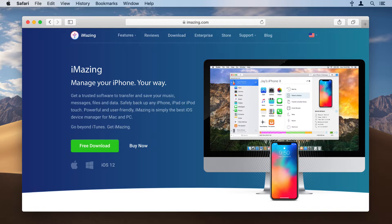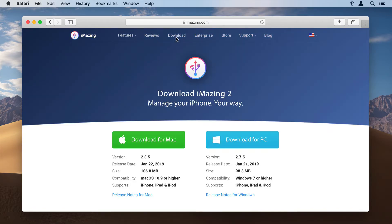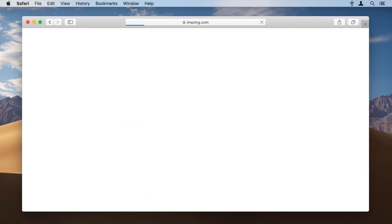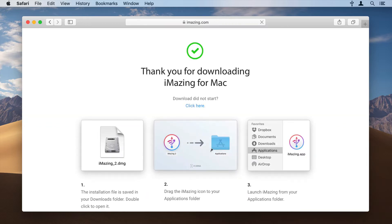iMazing is easy to use, fast, and reliable. Here's how to get started with iMazing. First, go to iMazing.com and download the application.